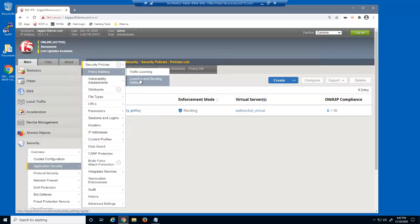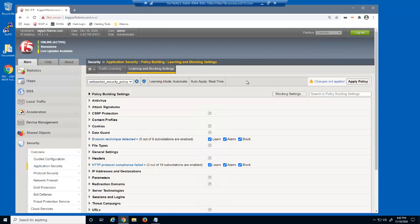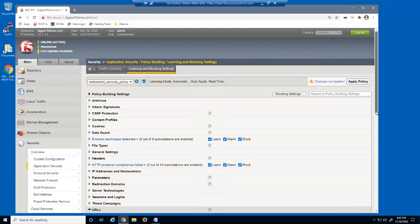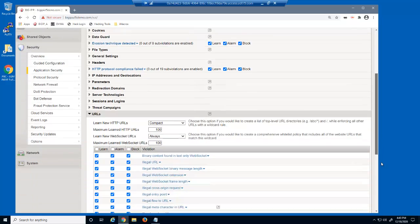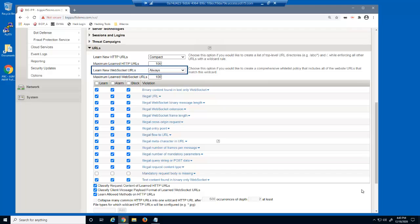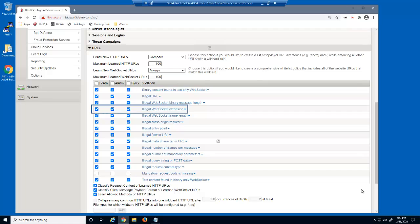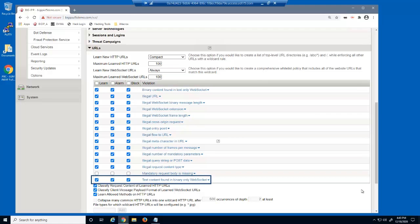We'll now access the learning and blocking settings page and expand the URLs section. Notice that the Learn New WebSocket URLs option is set to Always. This is because we selected the comprehensive policy template. In addition, there are several violations regarding WebSocket URLs: Binary content found in text-only WebSocket, Illegal WebSocket binary message length, Illegal WebSocket extension, Illegal WebSocket frame length, and Text content found in binary-only WebSocket. These options are also selected because we used the comprehensive policy template.